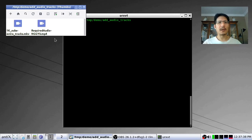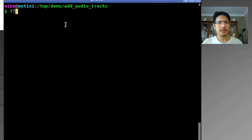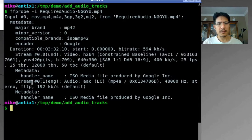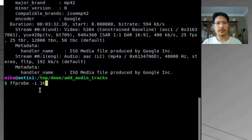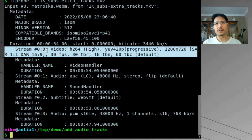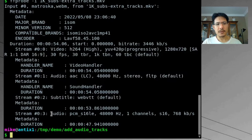Let's flip to the terminal to get more information about these two files. We'll use `ffprobe` with `-i` and the name of the second file. We can see it has a video stream and a single audio track. Now let's also probe the first file that we'll be adding the audio to. Here we can see a lot of streams: a single video track, an audio track, a subtitle track, and then a second audio track — just like we saw in VLC. I'll clear the terminal and get started with the command.